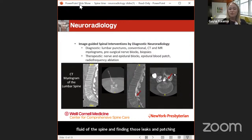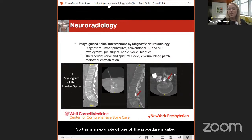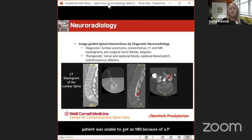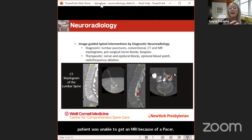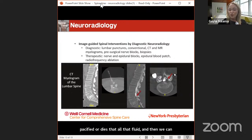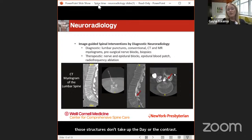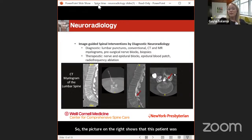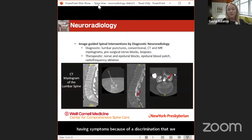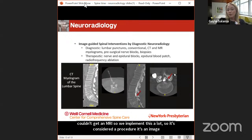This is an example of a myelogram, where we place a small needle through the back and inject dye. This particular patient was unable to get an MRI because of a pacemaker, so we use this procedure to opacify the fluid in the spinal canal, allowing us to see structures within — because those structures don't take up the contrast. The picture on the right shows this patient had a disc herniation causing symptoms that couldn't be seen on regular CT and couldn't be evaluated by MRI.